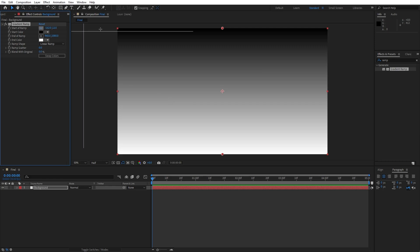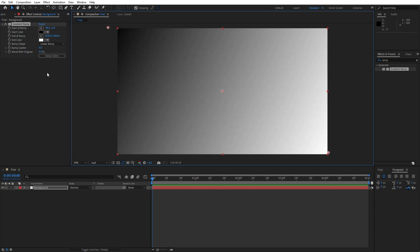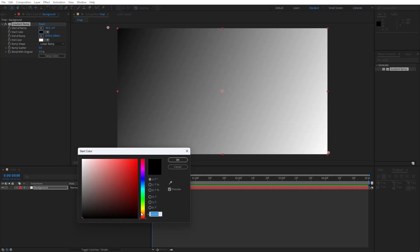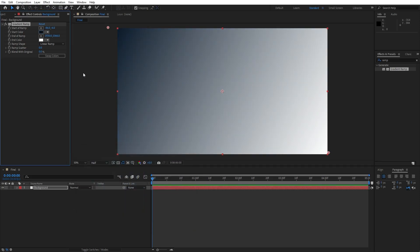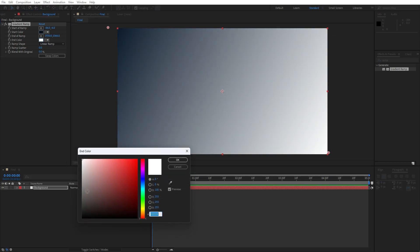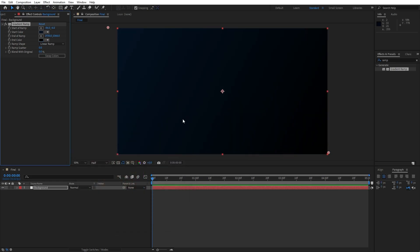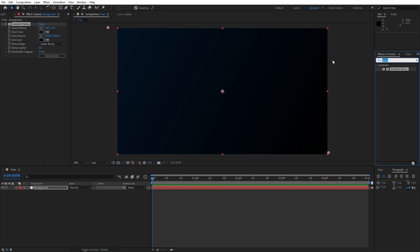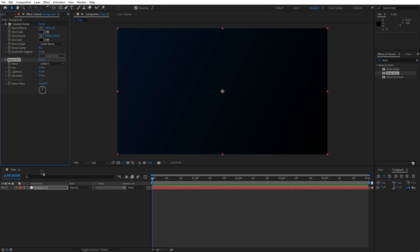For the start of the ramp go upper left corner, for the end of the ramp lower right corner like so. Let's change our start color to maybe a dark blue color. Hit OK, and for the end color let's change to pure black color. To prevent this color banding let's add our next effect — go here in Effects and Preset and find Noise HLS, drag and drop onto our background layer and let's change Hue, Lightness and Saturation to around 2%.